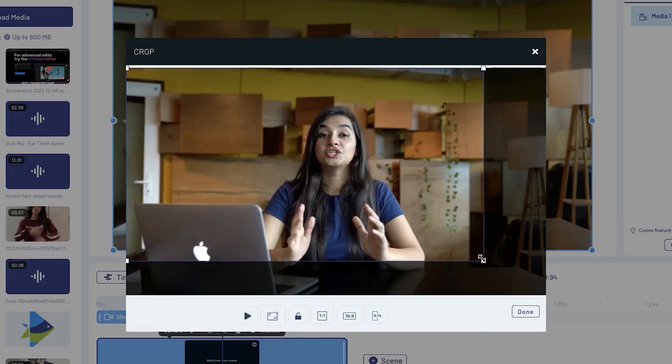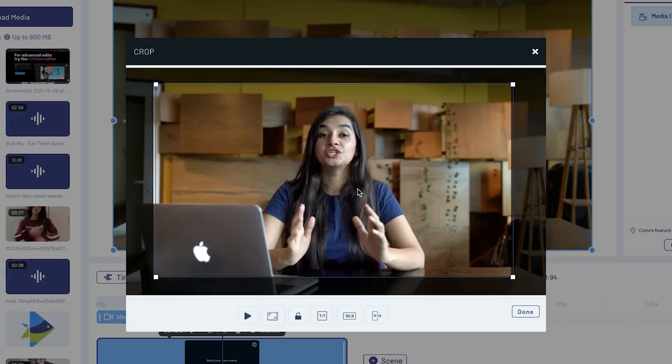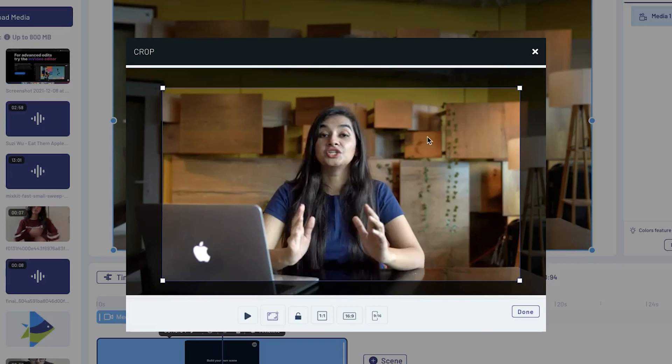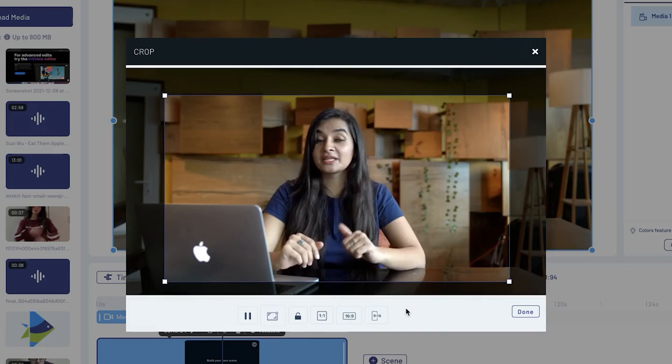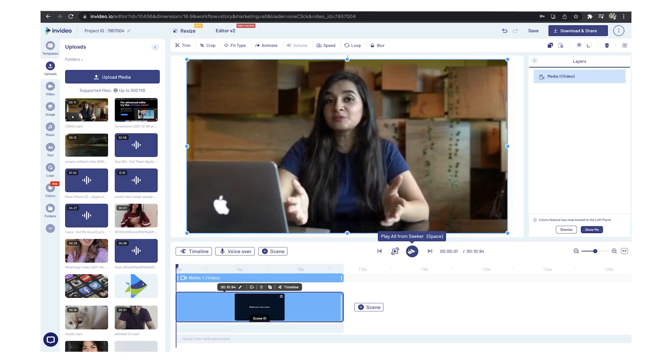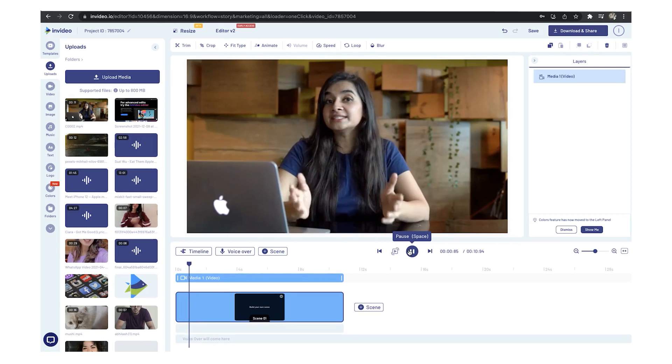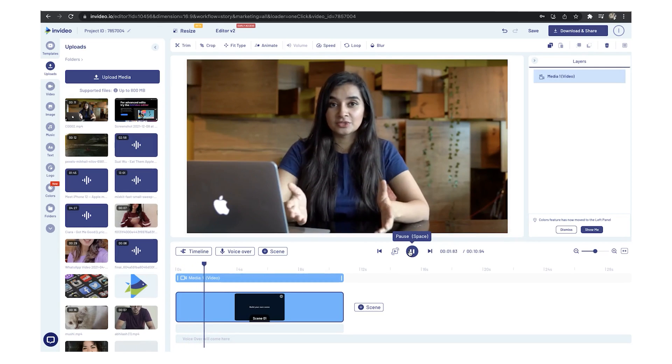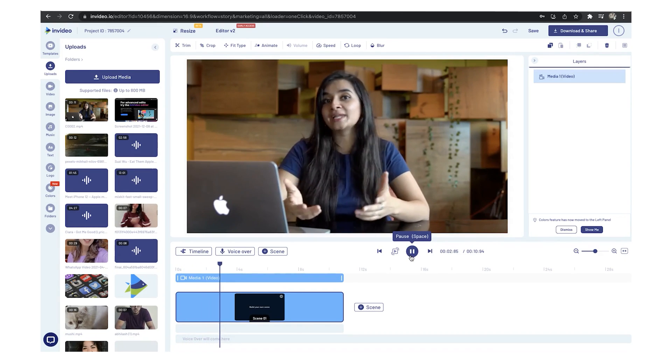You can then move the crop window to only select the part of your video that you want to keep and click on done. You can hit the preview button to check if you've cropped the video correctly.